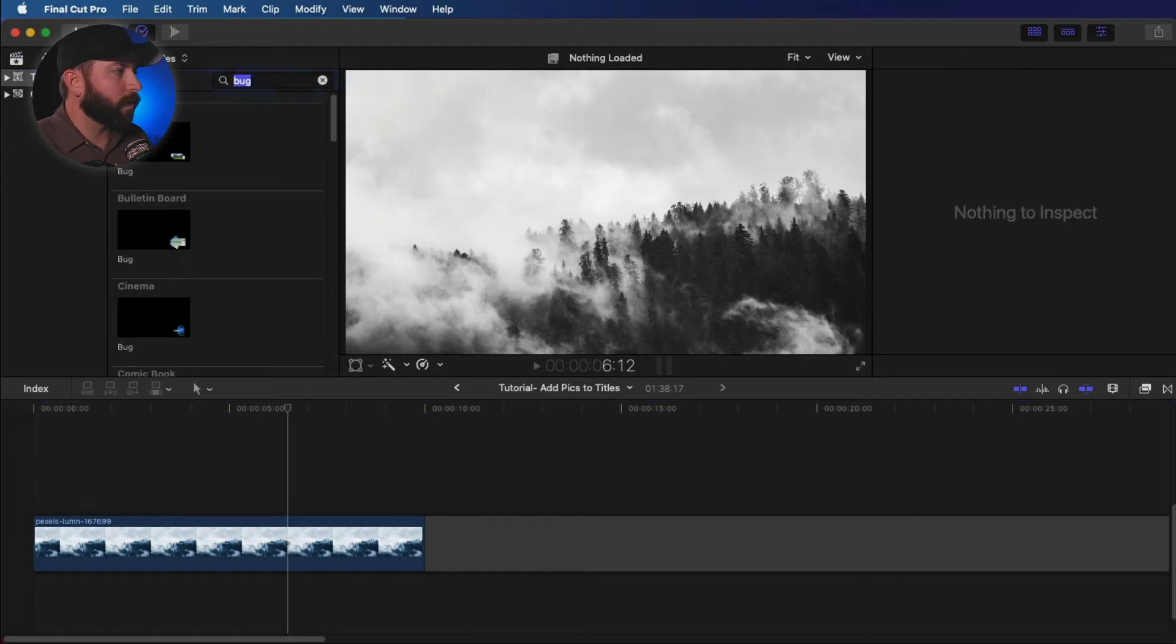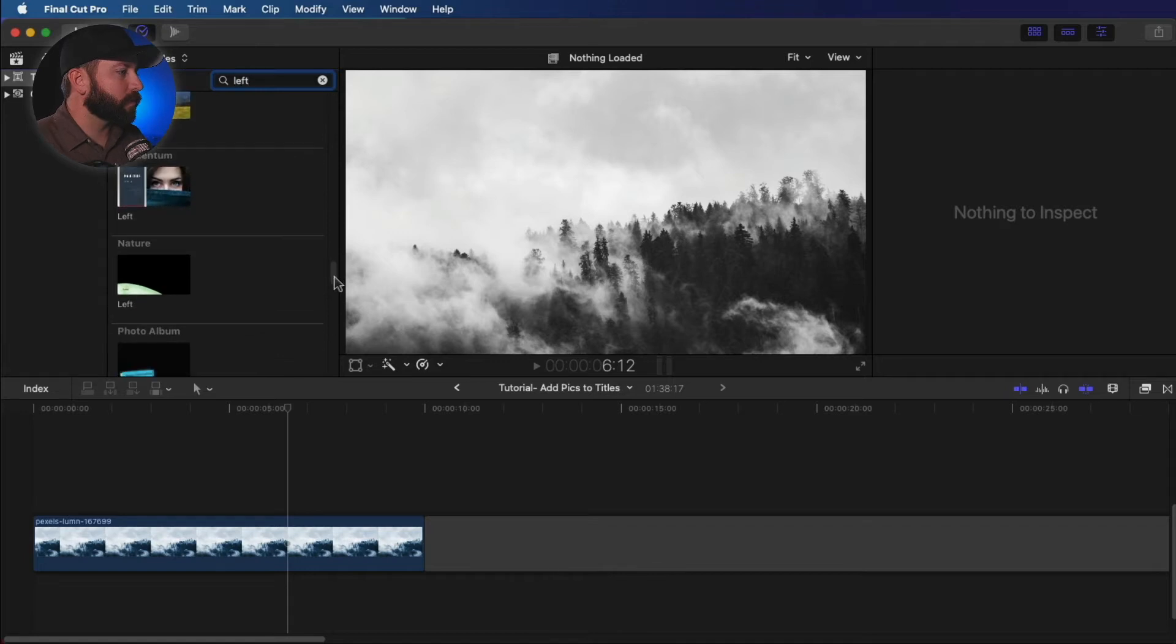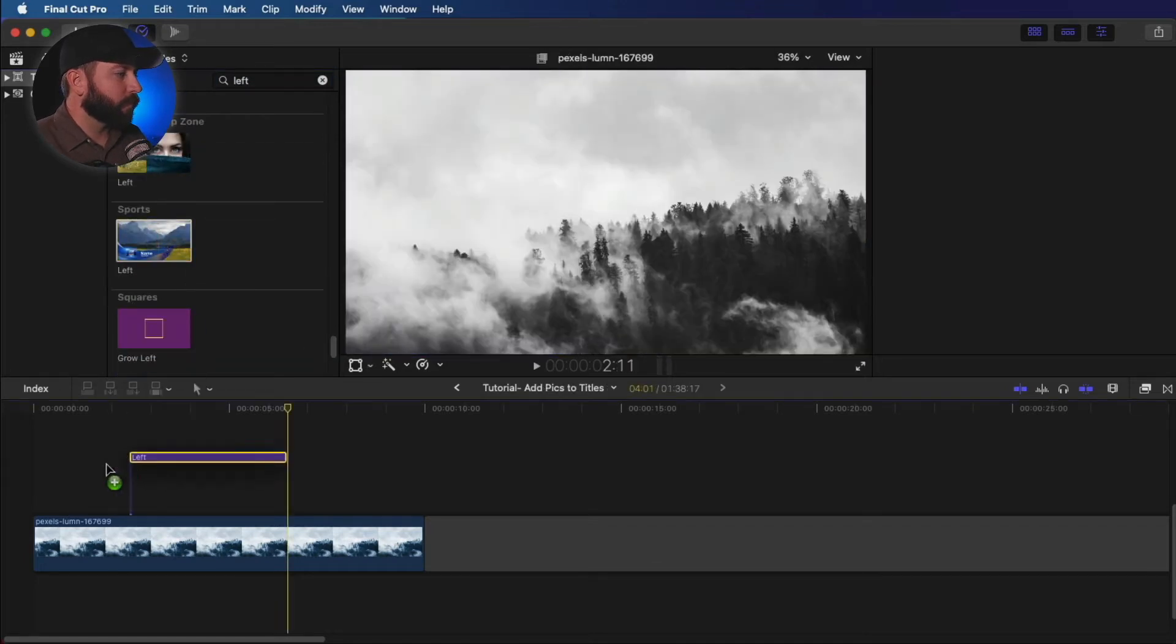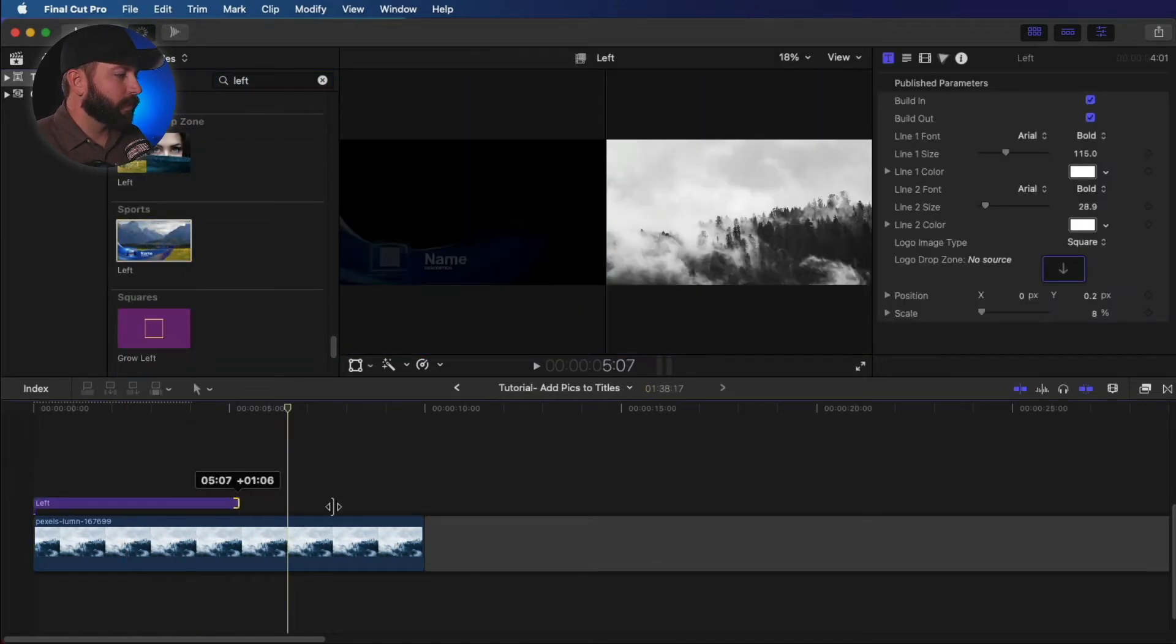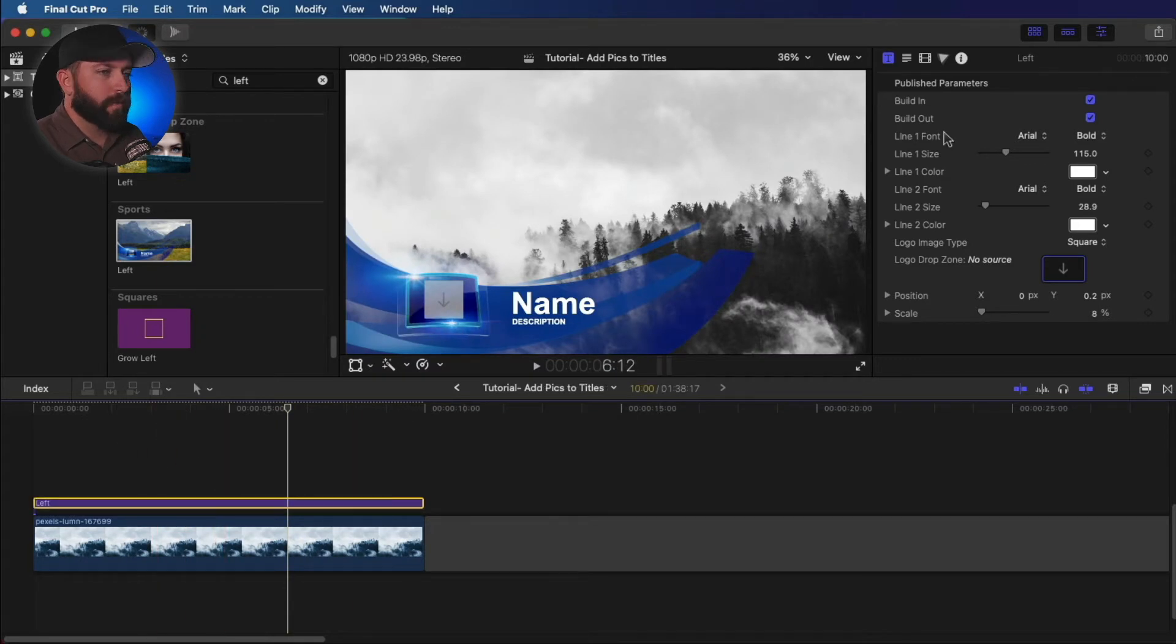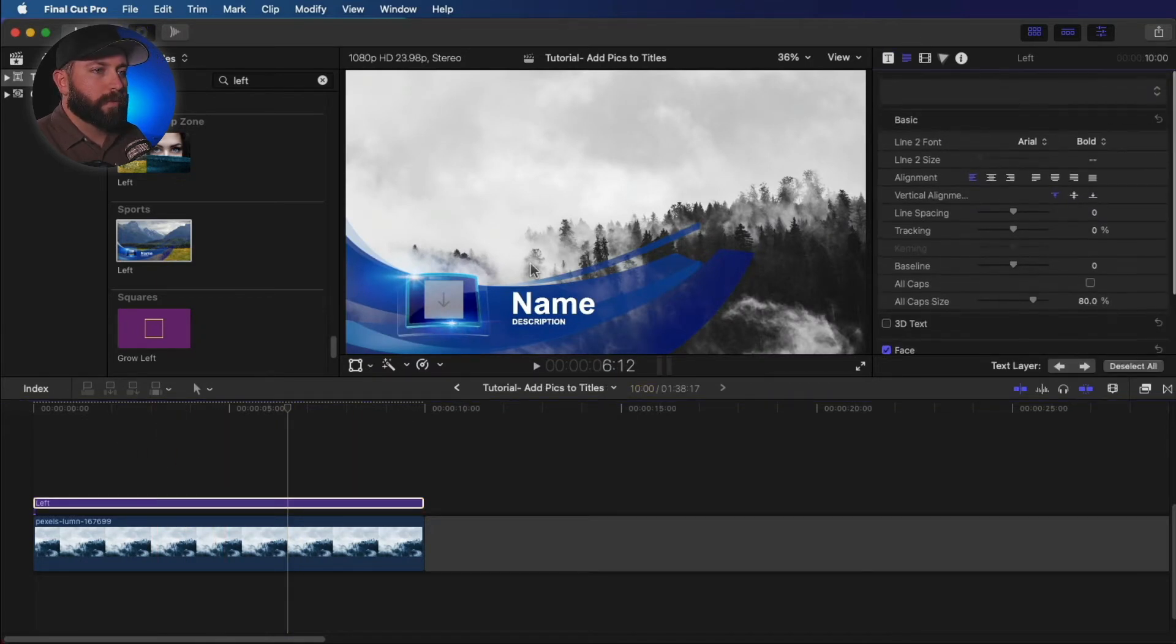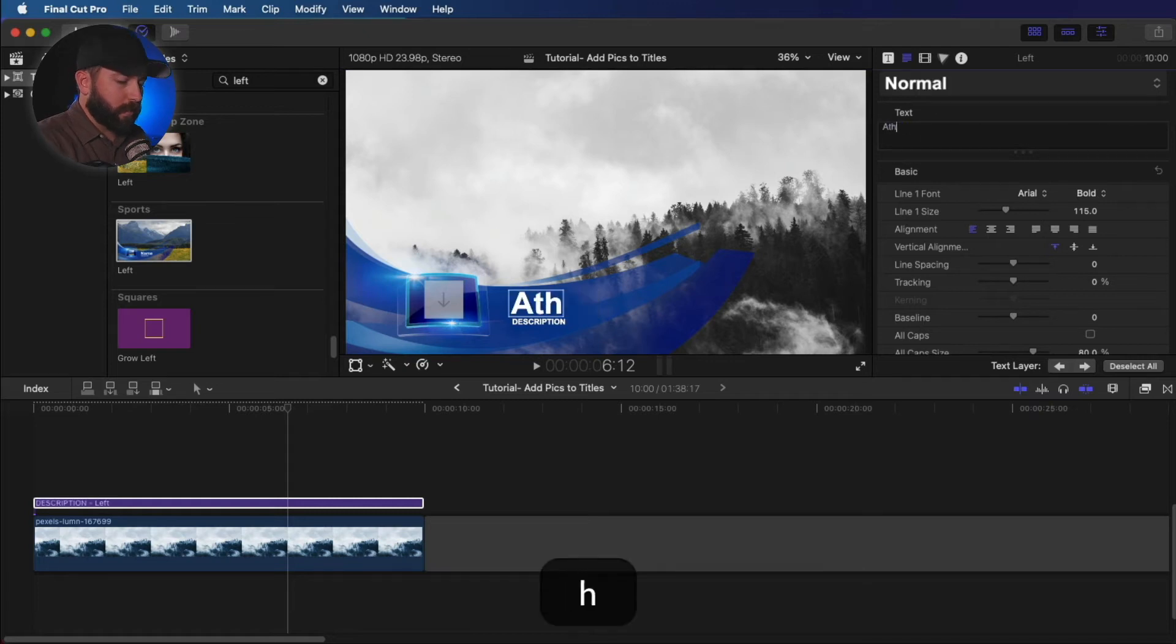We're going to go back to titles. We're going to type in left here. So this has a very sporty design. So we're going to throw in some words here like athlete